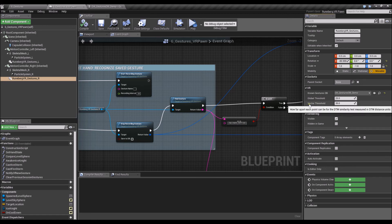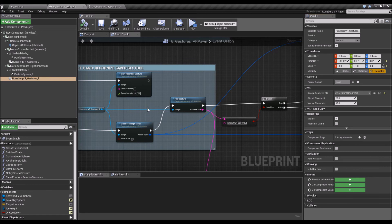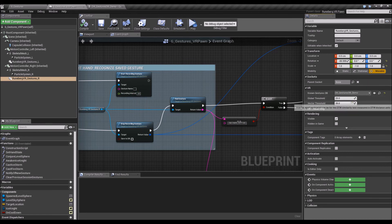So you need to find kind of like the magic fit for all of these three variables, global threshold, vector threshold, and recording interval. But for most parts, the defaults that I've set on the code should be fine.